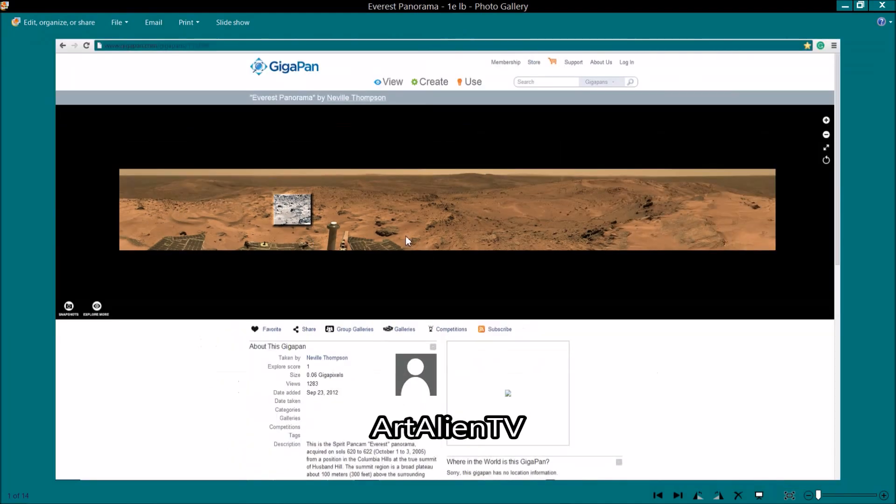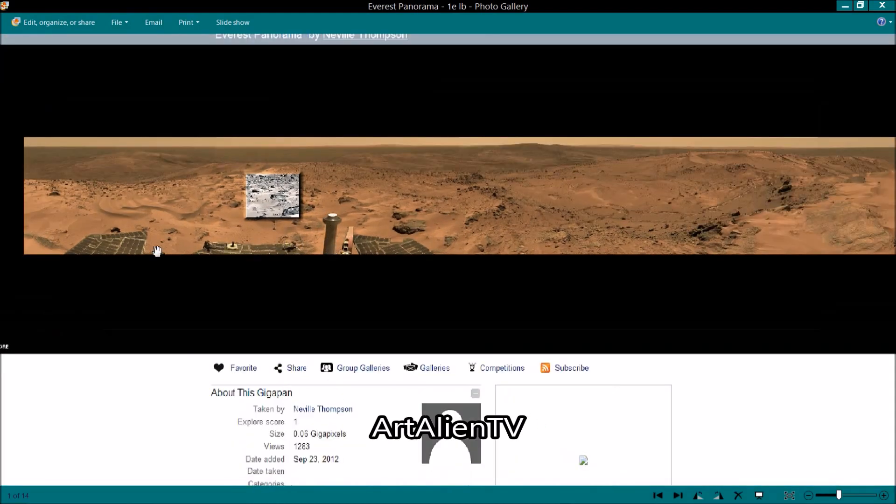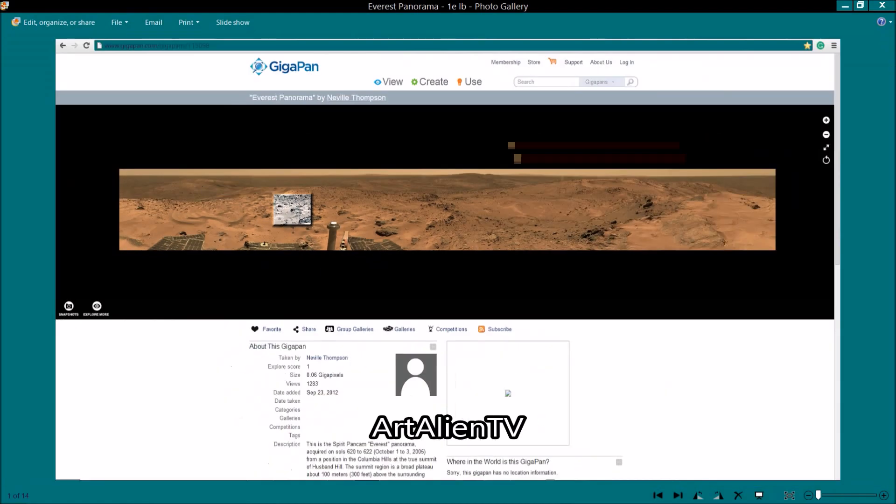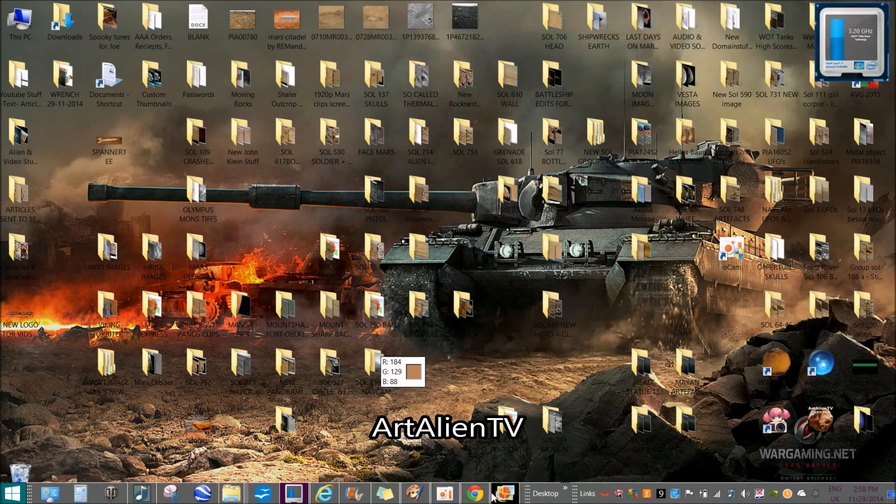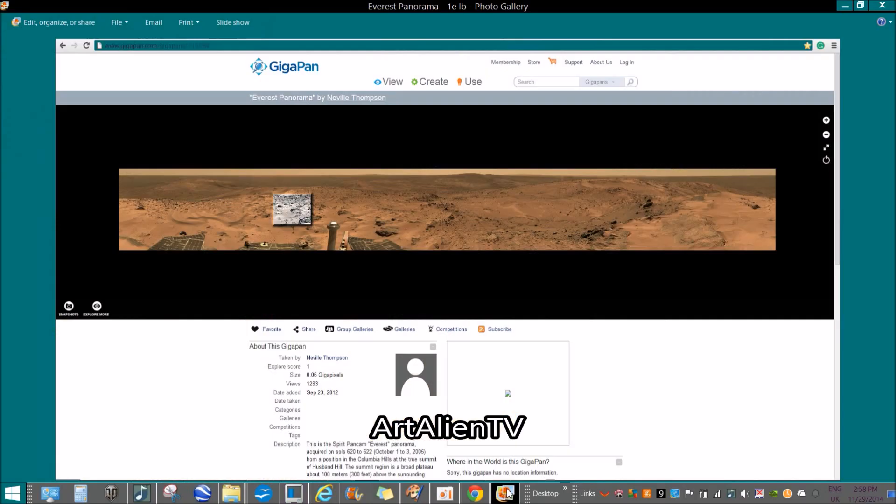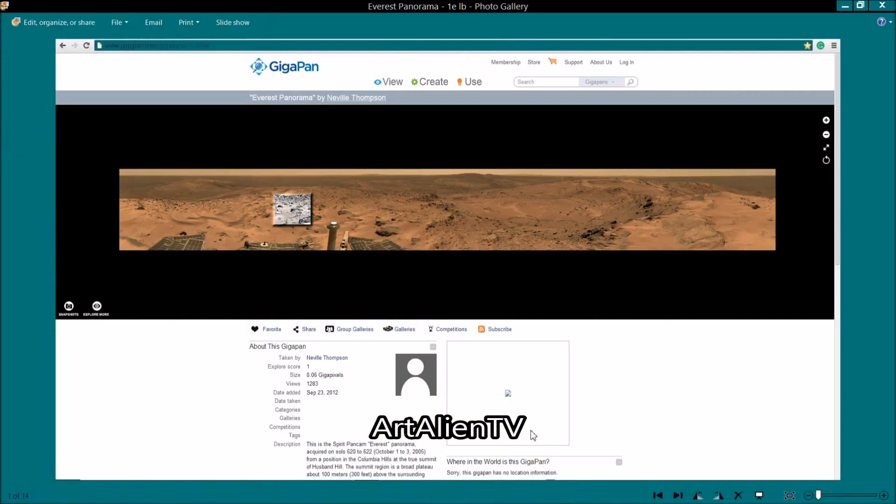Here's the highlighted area. You've got the rover here, you can see the rover in the image. So you need to just look just above the rover to the left of the image. Link will be in the description so you can look this up.